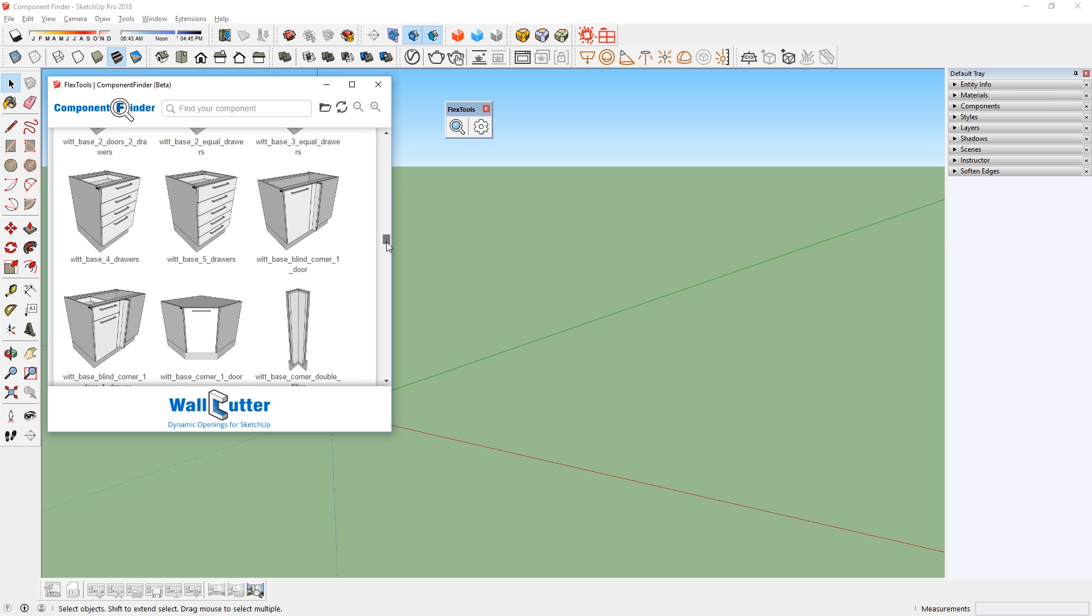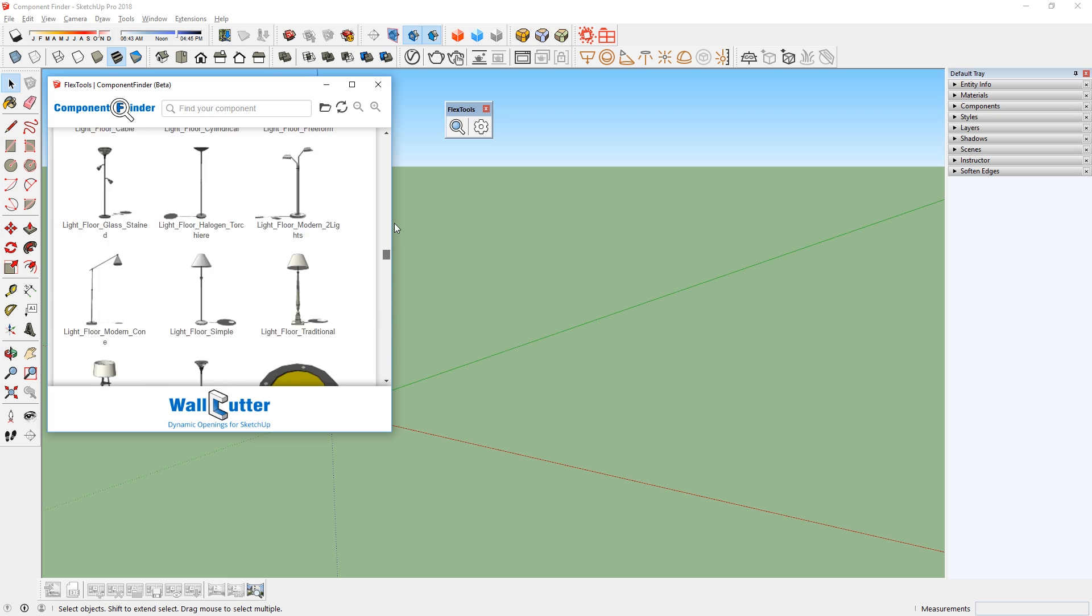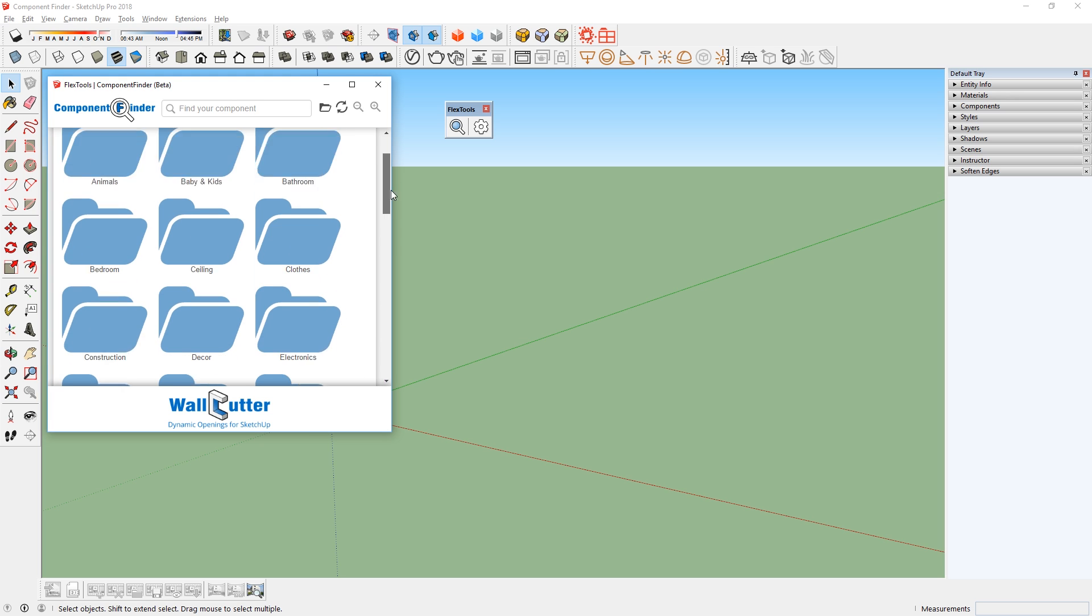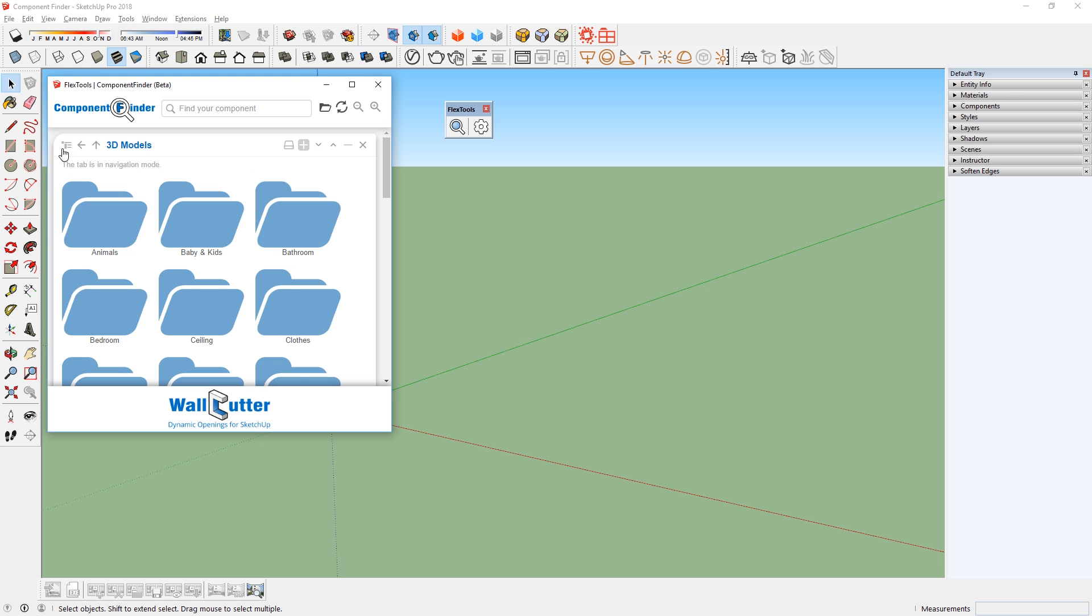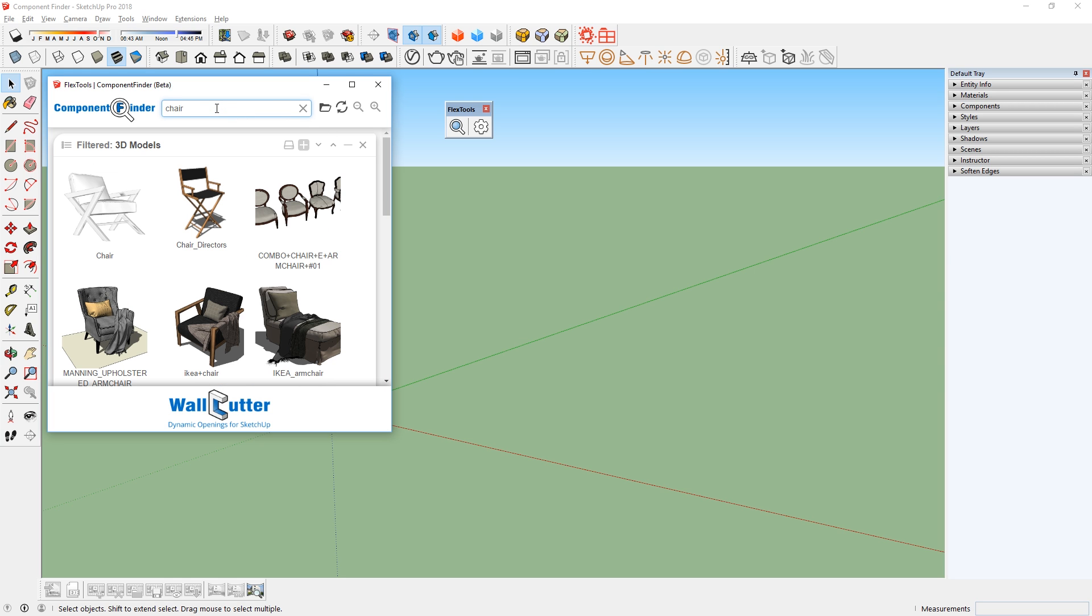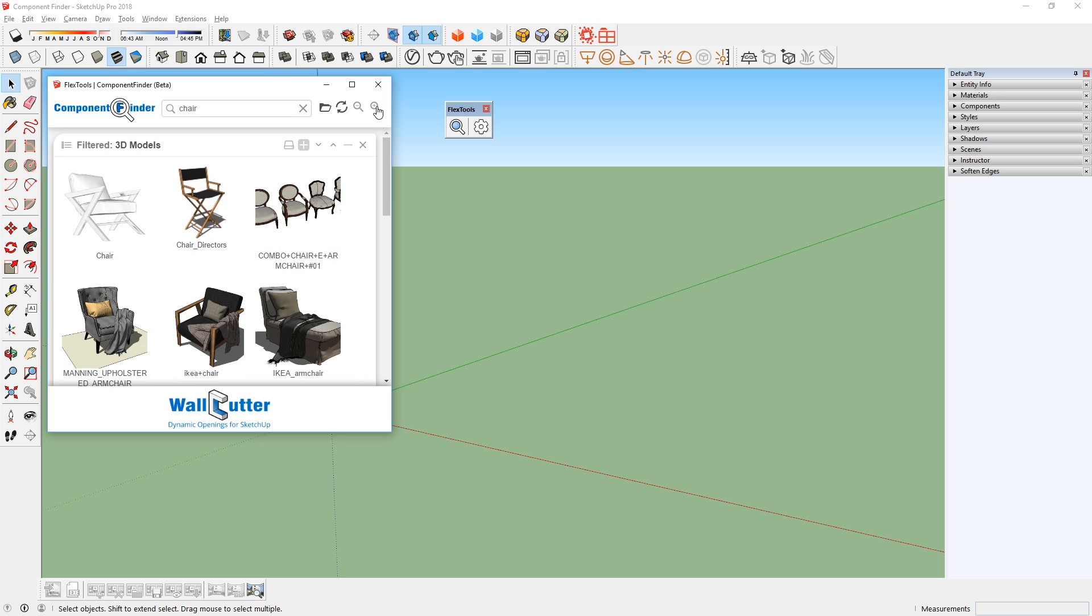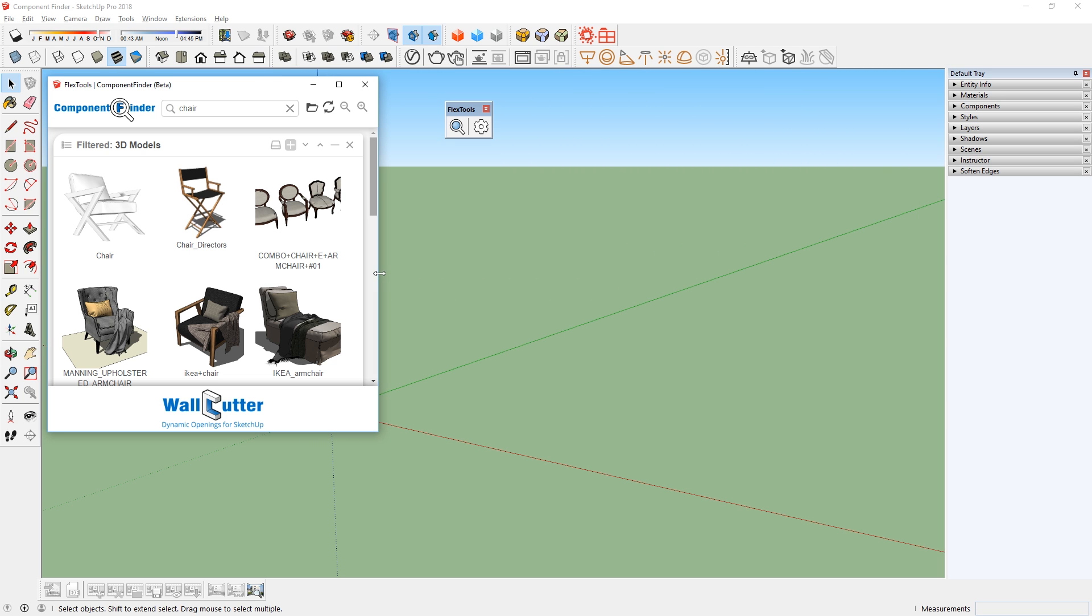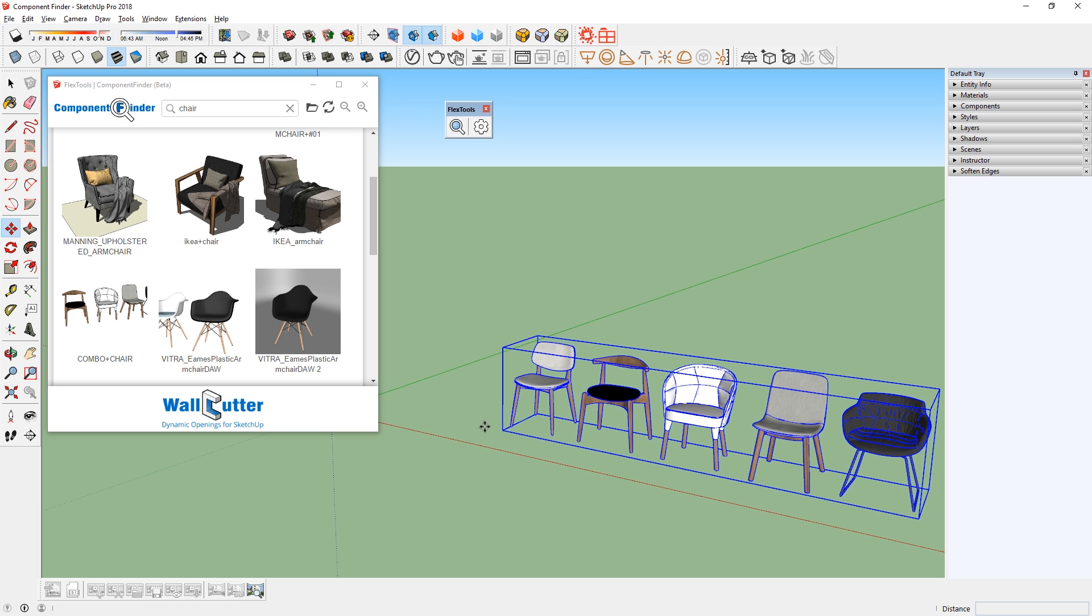Now we can start browsing through the components. This right here is called a flat view which only shows components. But you can also click here to change to Navigation View to make it easier to search through folders. The search function is super useful to quickly search for a specific component. You can also zoom in and out using these icons here, or resize this window however you like. When I find a component I like, I can just click on it, then place it in my scene.